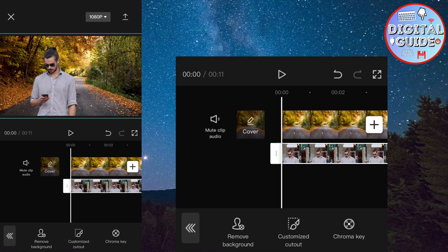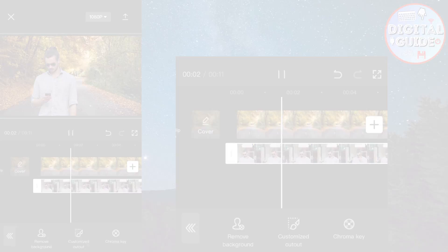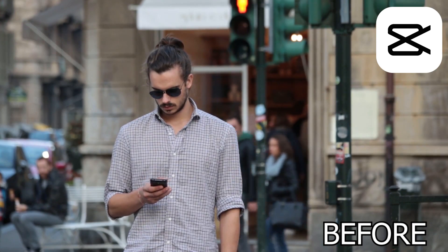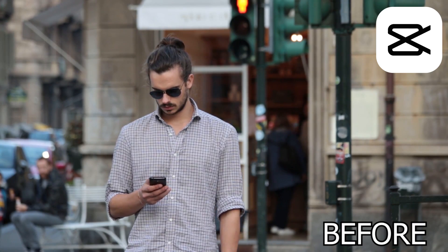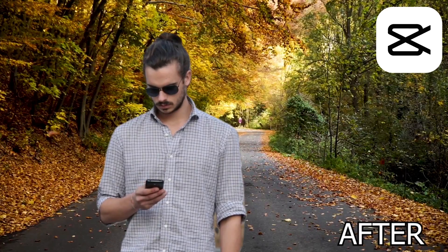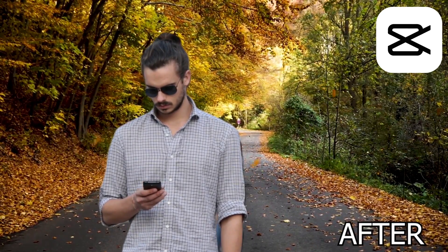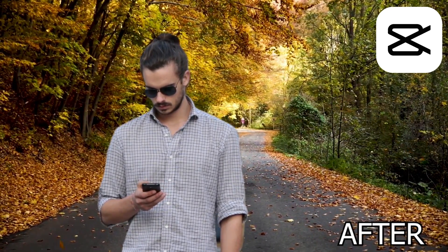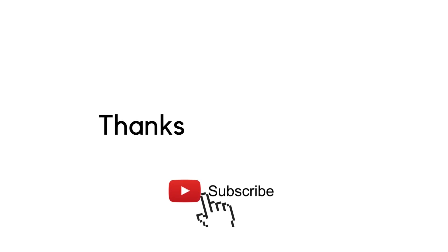You can now export your video to the photo gallery and share it on social media if you want to. Thank you so much for watching and see you in the next video.